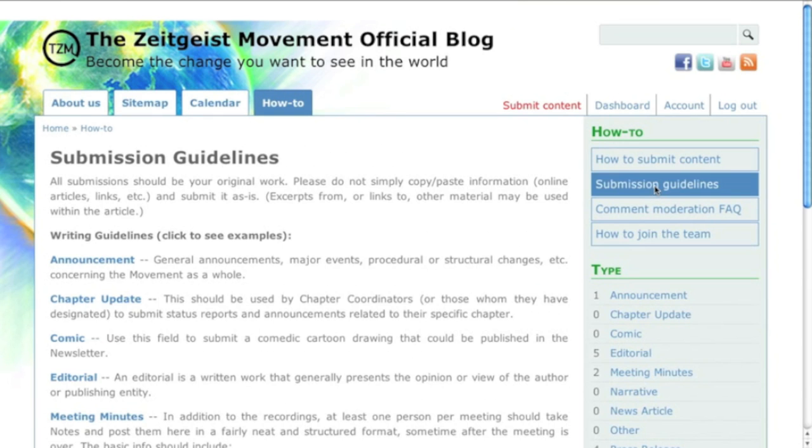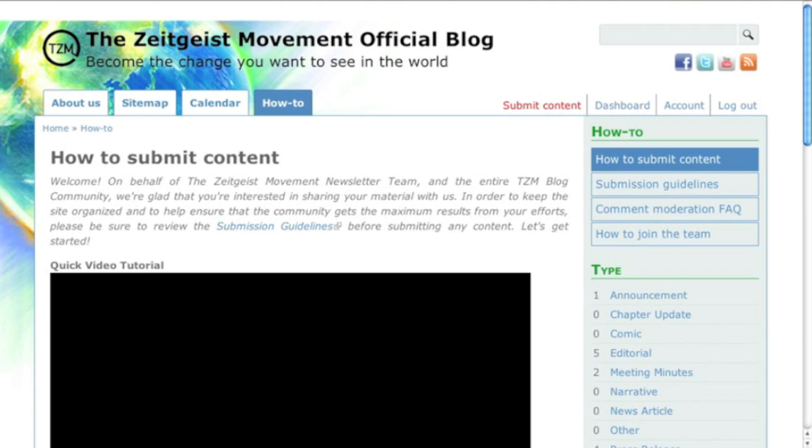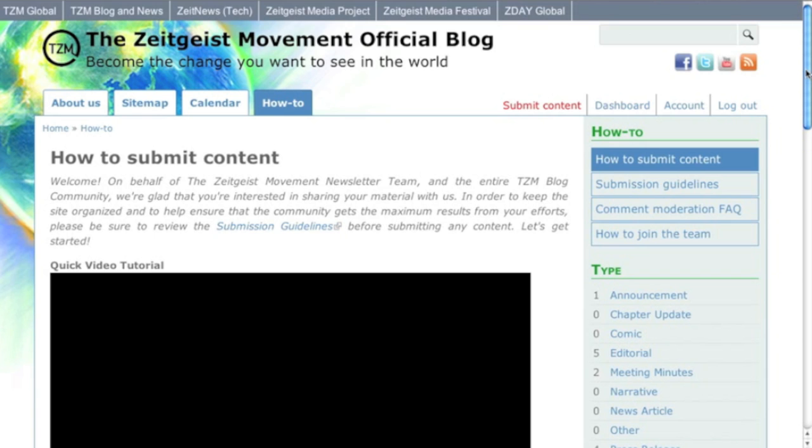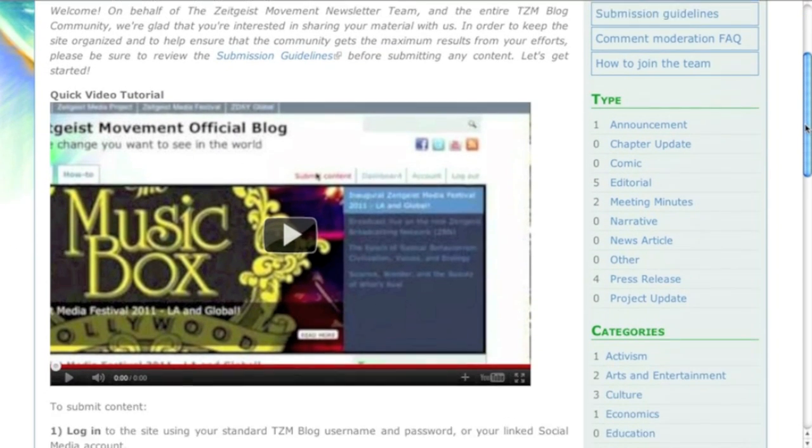For instructions on how to submit content, check out the quick video tutorial, or read the instructions below it for additional help.